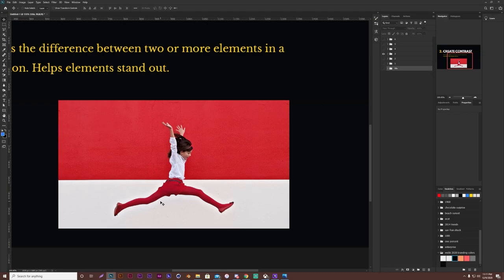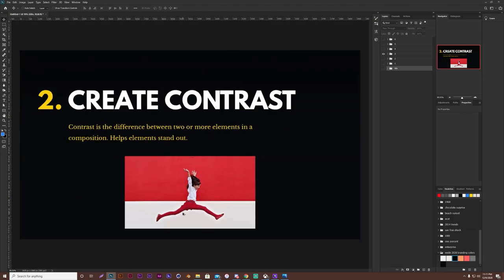The whole point of contrast, remember, is to help your elements stand out. It's always important to make sure that you do have contrast in your piece or else it could come off as boring to the viewer.